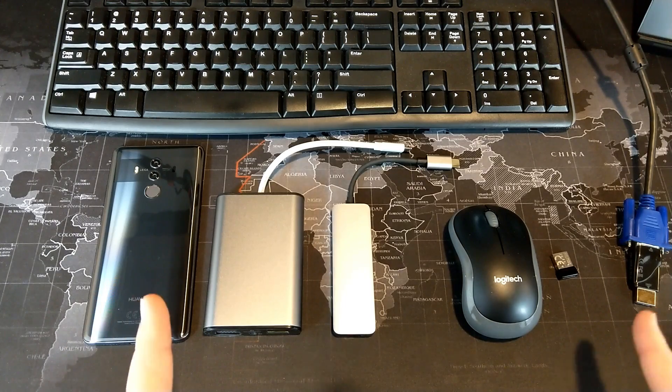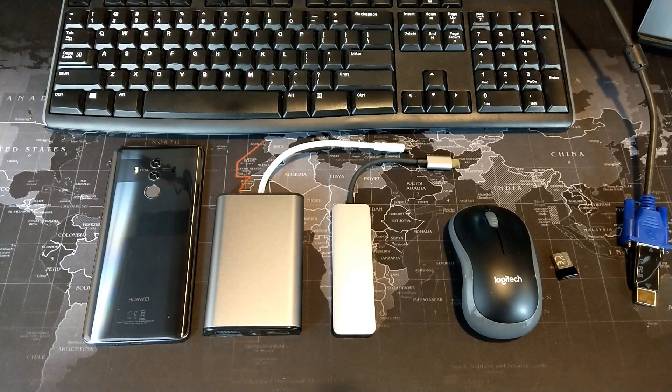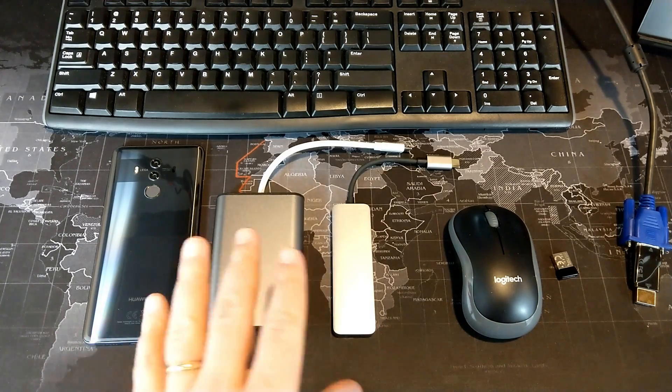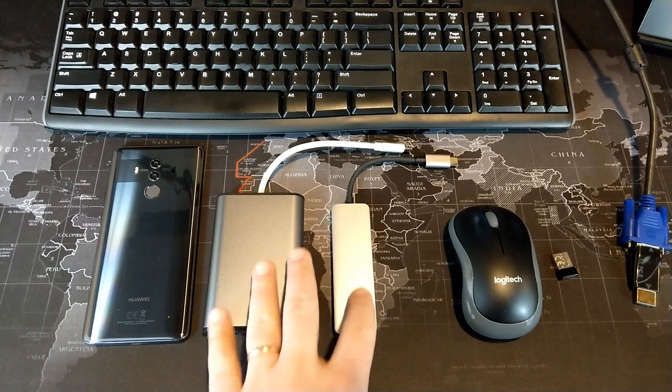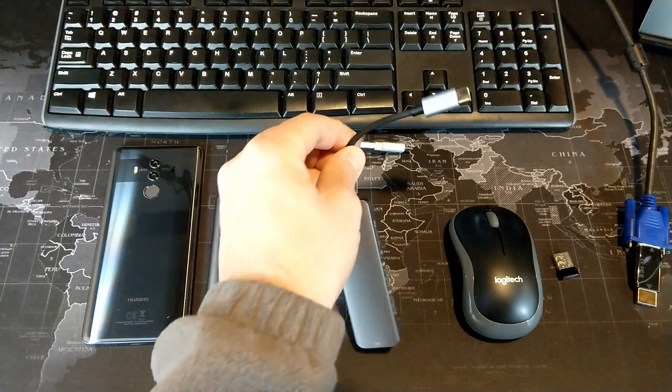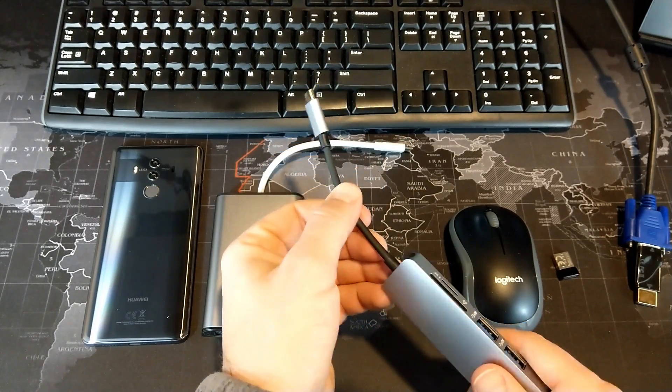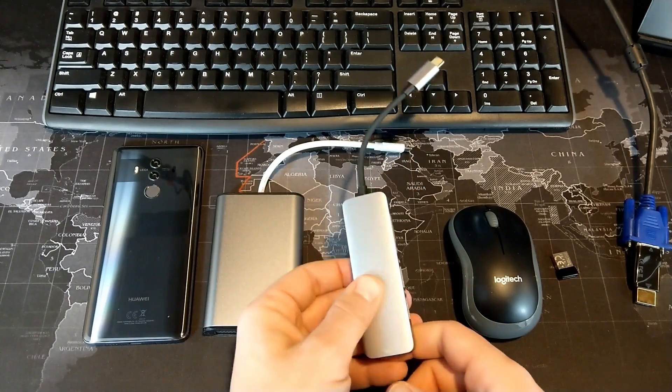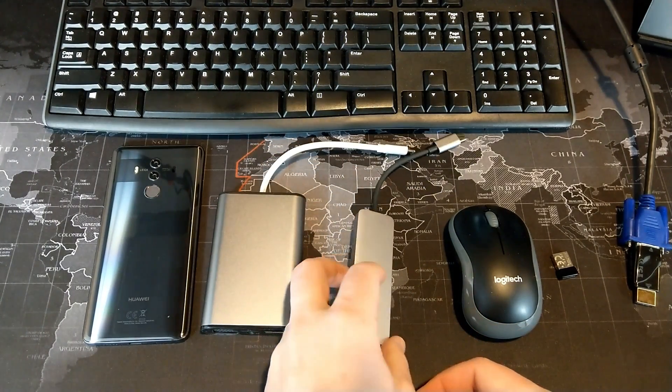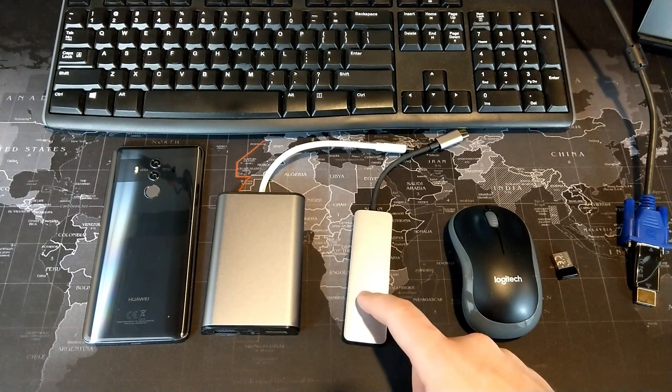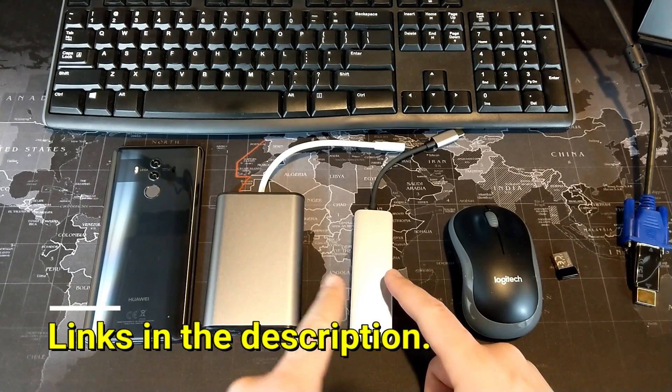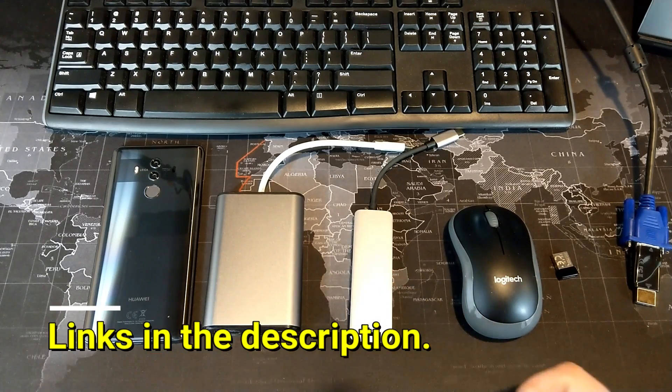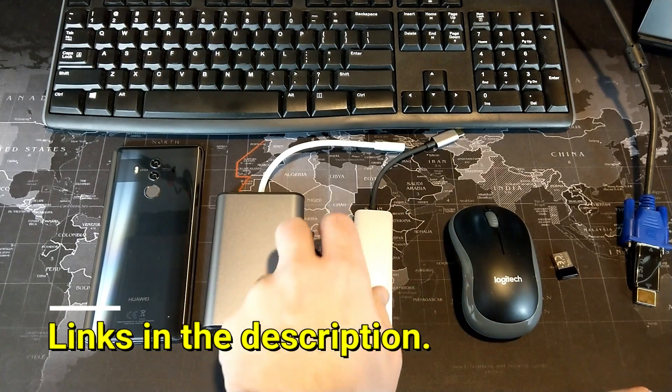First thing I'm going to talk about is what you need in order to do that. The first thing you're going to need is some sort of Type-C hub. You can see here I have a couple examples of Type-C hubs. In here we have a $25 example, and then over here I have a $50 example.